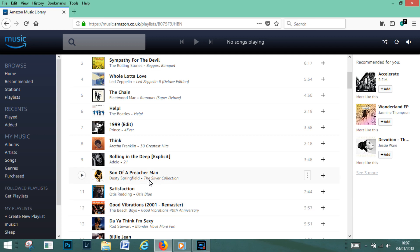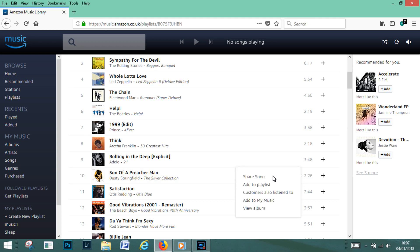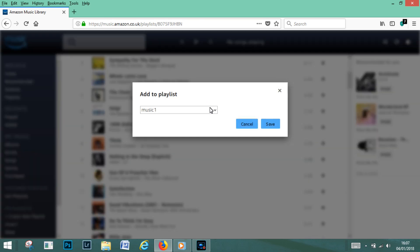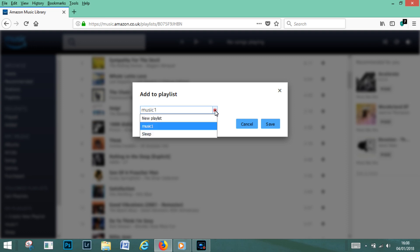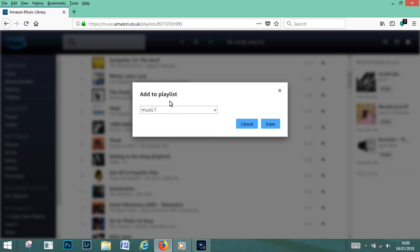Now again with this album we can choose any song that we like. If we just take this song here and again just click on the three little dots, add to playlist. And my playlist should be displayed for us. We've got music one. If we didn't want to put it there we can actually click the drop down menu and all the playlists that we have created will be displayed here you see. So we'll stick with music one, we'll press save.